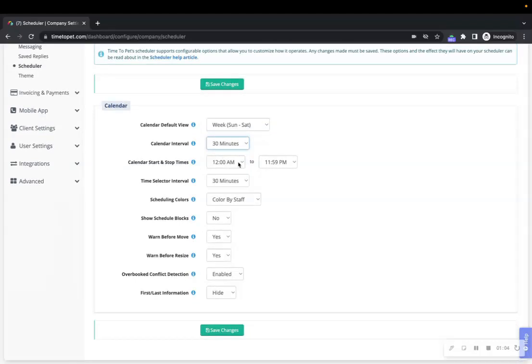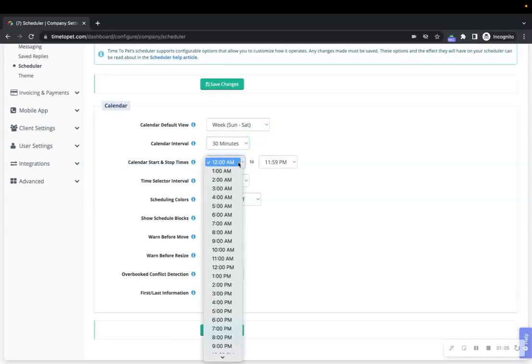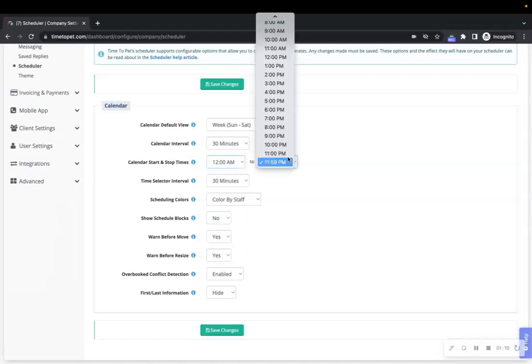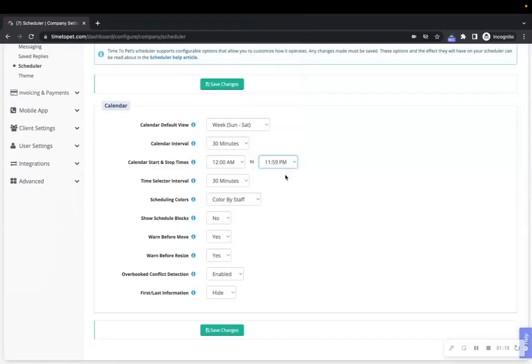Next is the Calendar Start and Stop Times. This setting controls the first and last hour shown on all calendar views in the dashboard. For example, if you never start a visit before 7 AM, you might want to start the calendar at 7 AM to hide the hours prior.